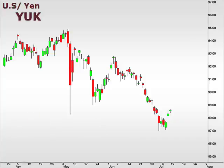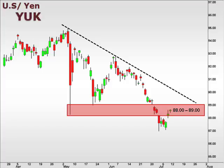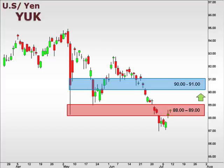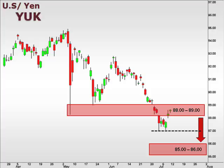Let's take a look at the YUK, the U.S. versus the Japanese yen. The YUK bounced at 87 and now tests resistance at 88-89. The trend for the U.S. dollar against the yen remains down, and a test of that trend line would see the pair hit 90. A break below 87 opens the window for a move towards 85.